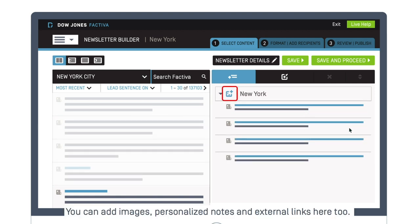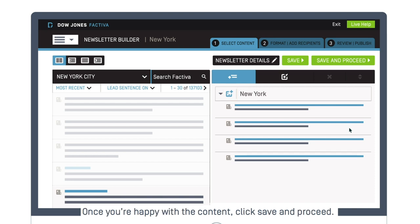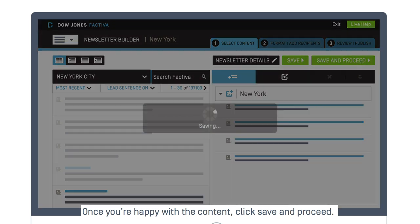You can add images, personalized notes, and external links here too. Once you're happy with the content, click Save and proceed.